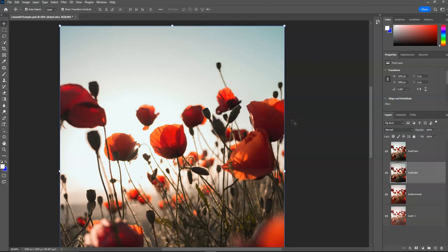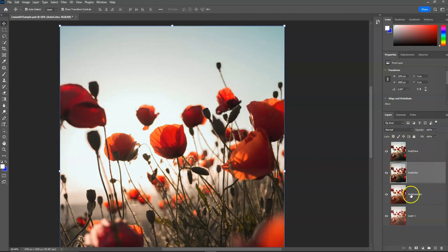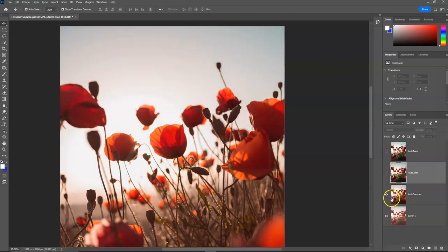I think we'll end this video here and hopefully that gives you a good idea of how to apply auto tone, auto color, auto contrast, the concept of layers, the ability to turn those layers on or off, and how to save the images.